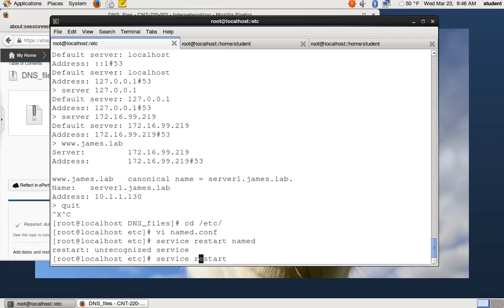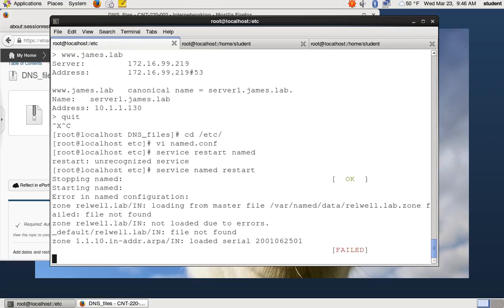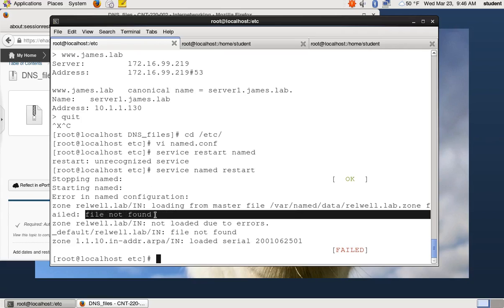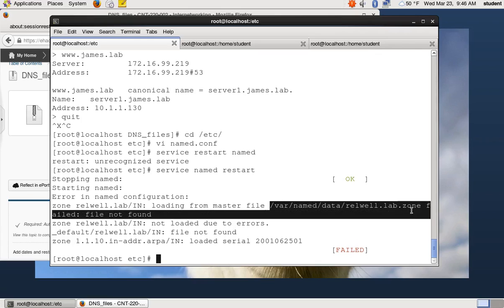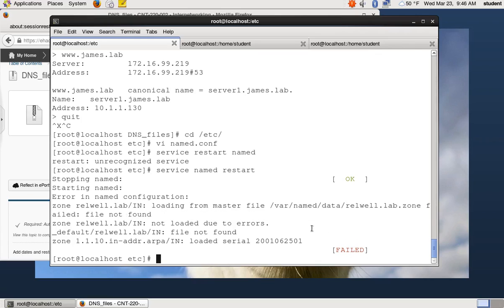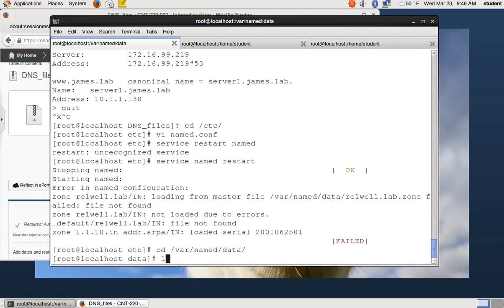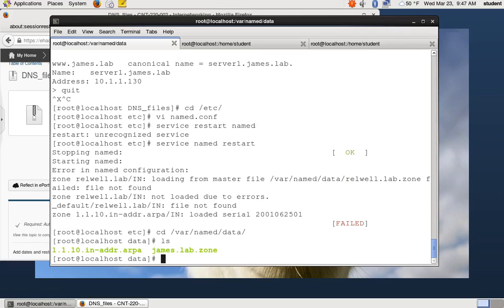So if I try to restart named, service named restart, if I put the command in the right order, named, it fails. Oh no, it fails. Why did it fail? Well, read the words. These error messages tell you what the problem is. So if you call me over to help you, I'm going to come over and read the words and say, oh hey, it says file not found. That means it can't find the file. So in this case, it's looking for my file, which doesn't exist. So I'm going to go create that, var named data is where that lives.